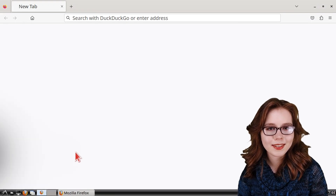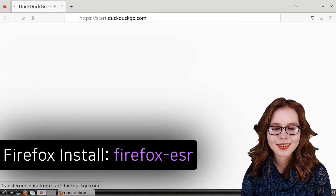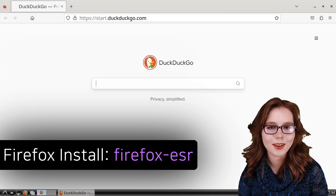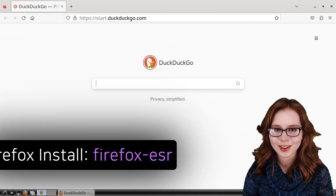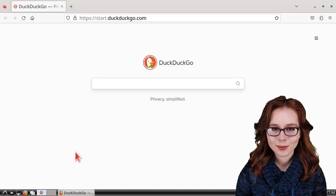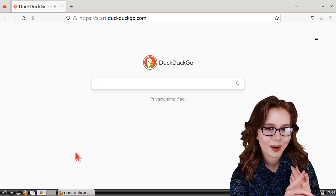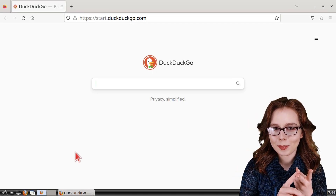If Firefox is not already installed on your device, then you can install Firefox-ESR. To create our own fake news, we will use a browser notepad and the developer tools.